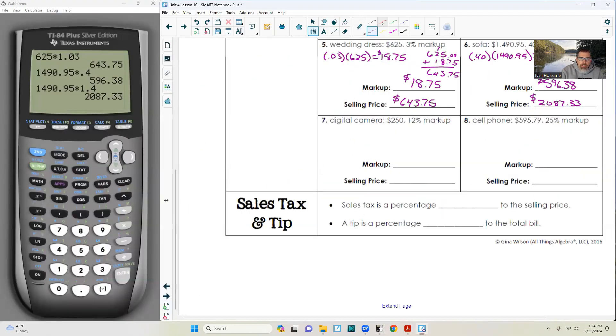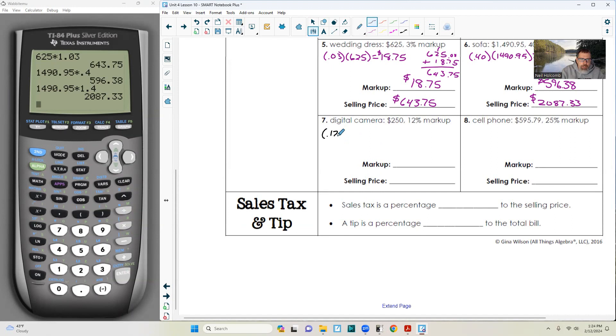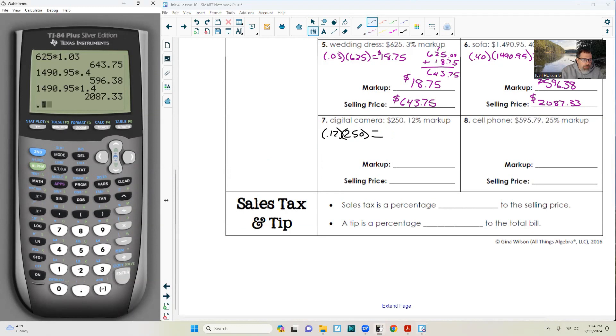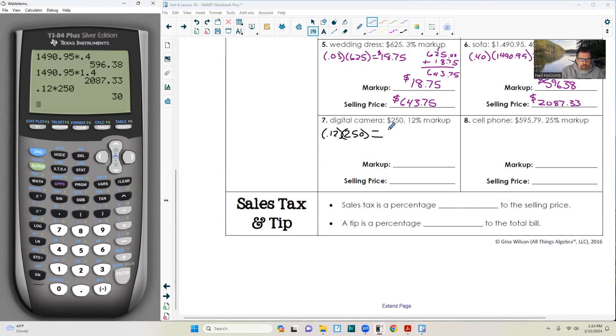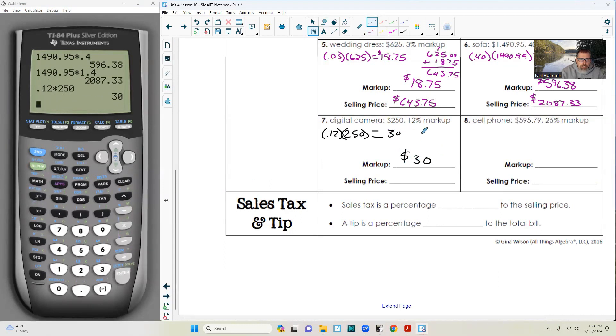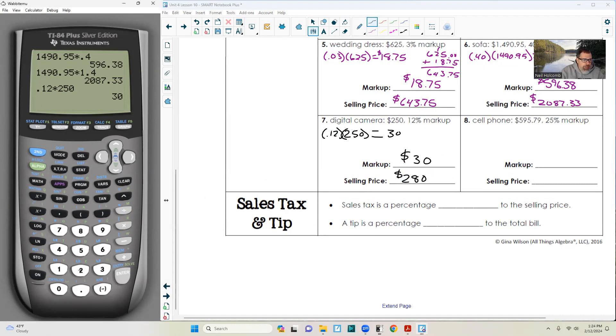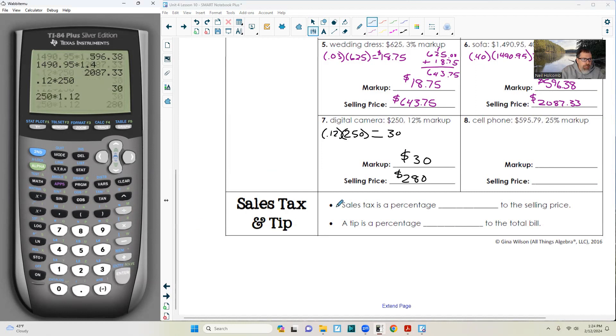Number seven: digital camera, $250, 12% markup. 0.12 times 250 is $30. So the markup is $30. We can do that in our head: 250 plus 30 is $280.